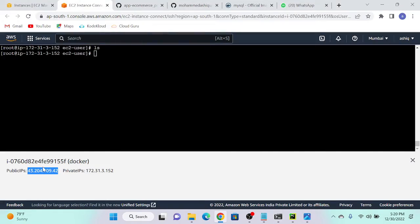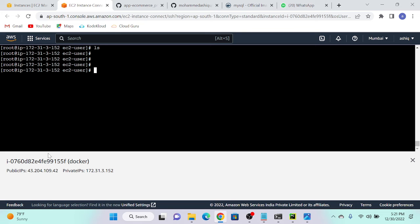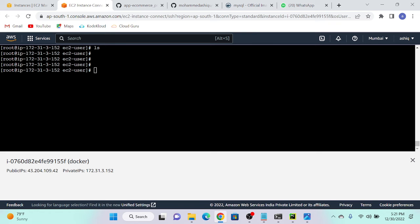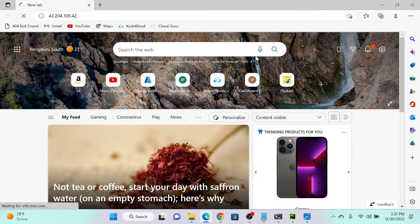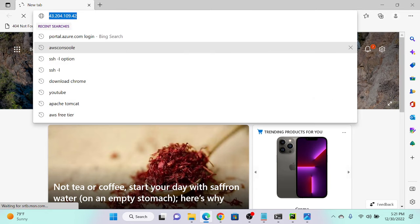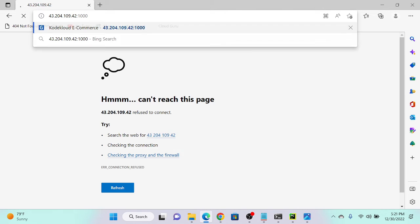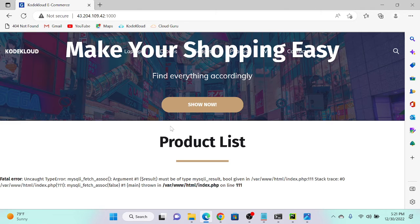I'll get the public IP address of my server, paste it in the browser, and the port number is 1000. You can see I'm getting the e-commerce website — but the problem is the database is not there yet. So now I'll manually copy all the database tables.